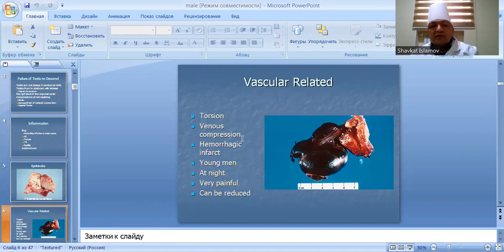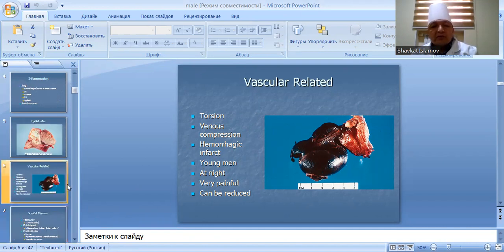Vascular conditions: torsion causes venous compression and hemorrhagic infarction. Occurs in young men, typically at night. Very painful and very serious.